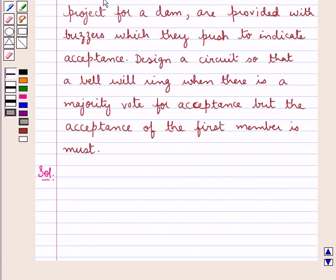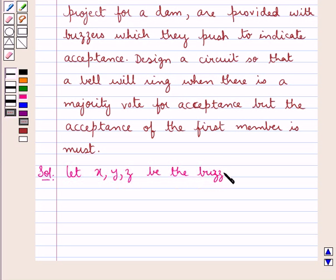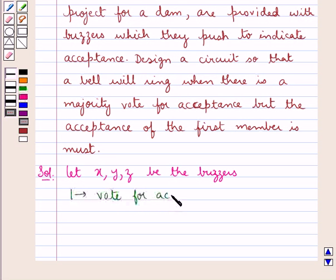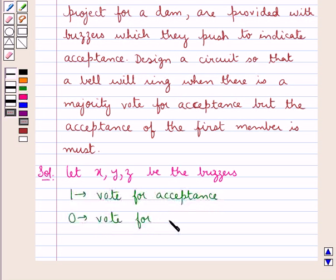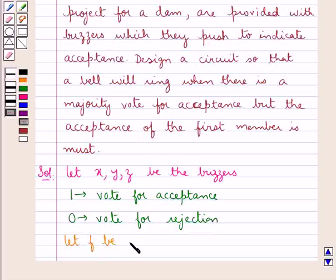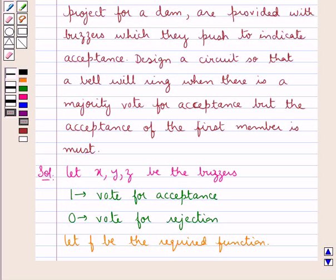Let us now proceed with the solution. First of all, let X, Y and Z be the buzzers which are given to the committee members, which they will push to indicate acceptance. One would represent a vote for acceptance and zero would represent a vote for rejection. Let F be the required function, and now we will draw a closure table for the function F.